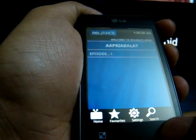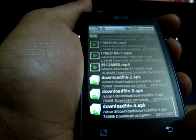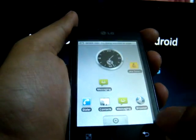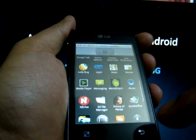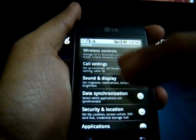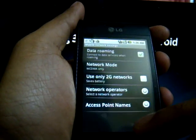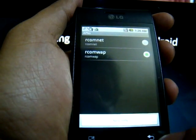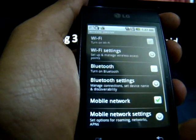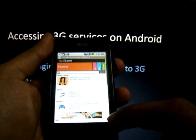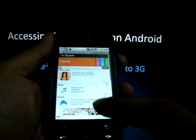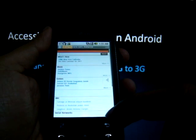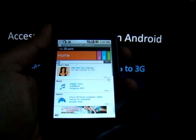The next service is Rworld, which is the operator portal of Reliance. To access Rworld, the access point setting has to be changed to WAP. Go to Settings, Wireless Controls, Mobile Network Settings, Access Point Names and change it from RCOM net to RCOM WAP. Go back to the browser and click on http://wap.rworld.co.in and the operator portal loads up.